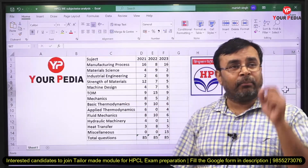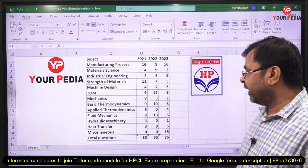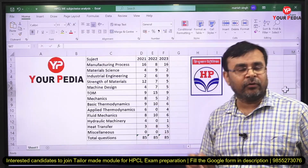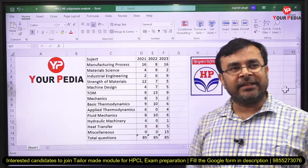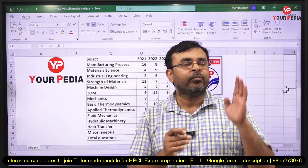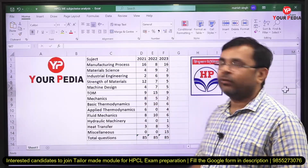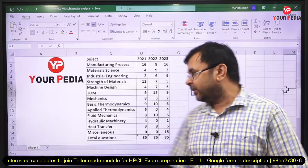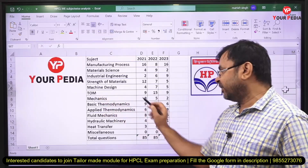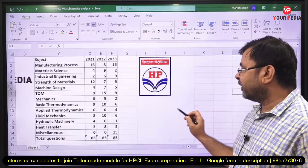Theory of machines is also a high-weightage subject. They asked 9 questions in 2021, 15 in 2022, and 9 in 2023. I am covering both theory of machines and mechanical vibration together, so approximately 10 questions are asked every year from this combined topic. For engineering mechanics, you can see approximately 8 questions in 2021, 5 in 2022, and approximately...